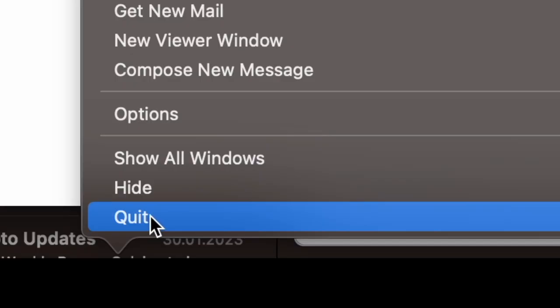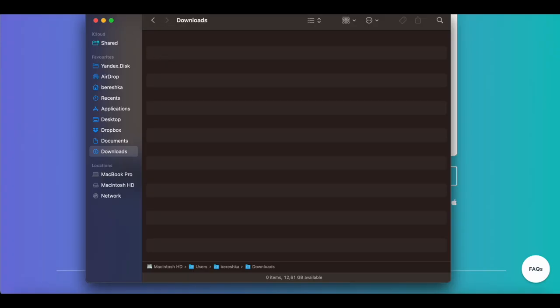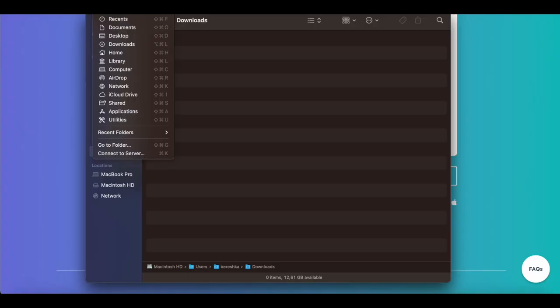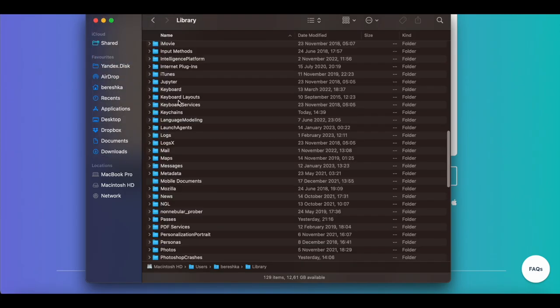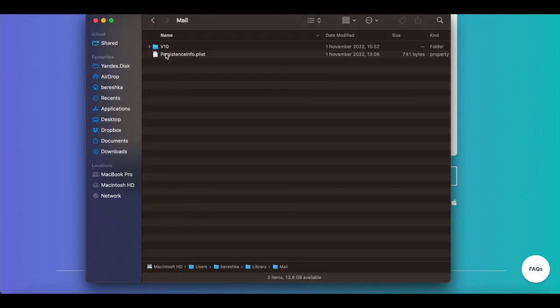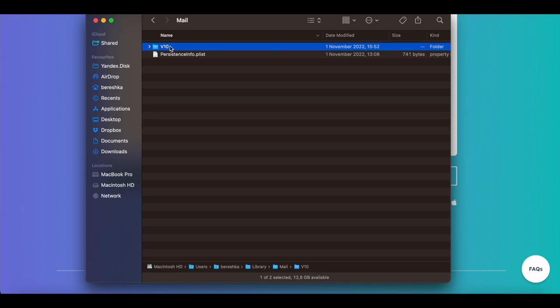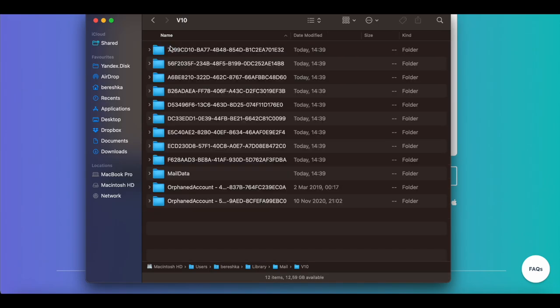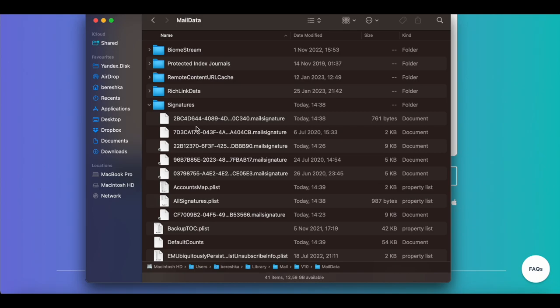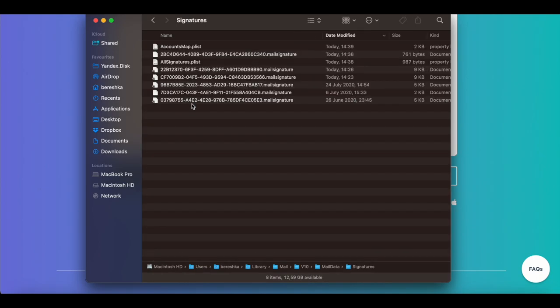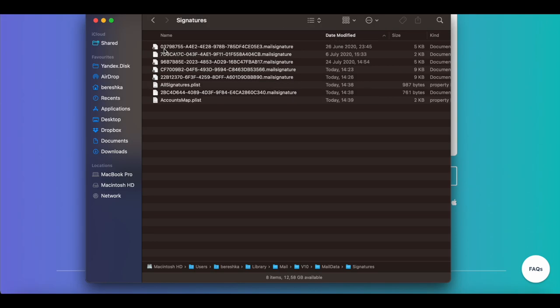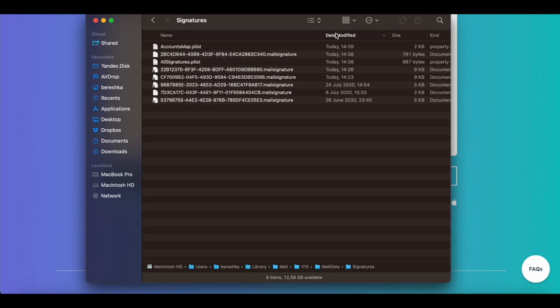Next, you need to quit your Mail program. Okay, now open Finder, go to Library, choose Mail. Here is the version of your Mail - doesn't matter, just choose the latest. Then click on Mail Data, click on Signatures, and we need to sort by date modified. The latest signature is this one.